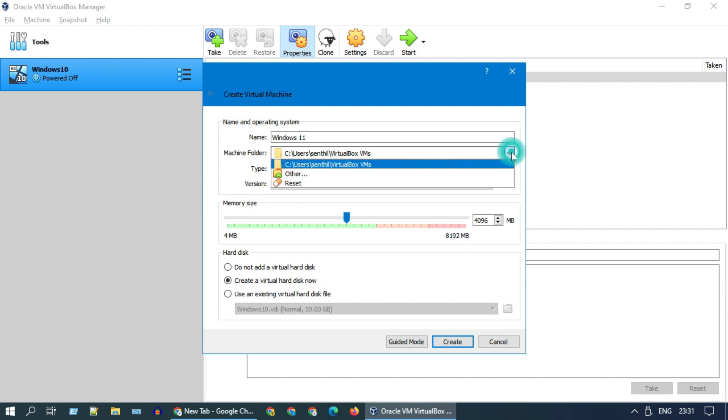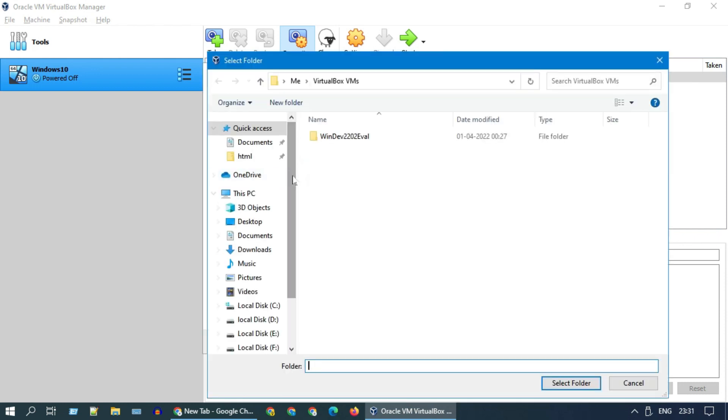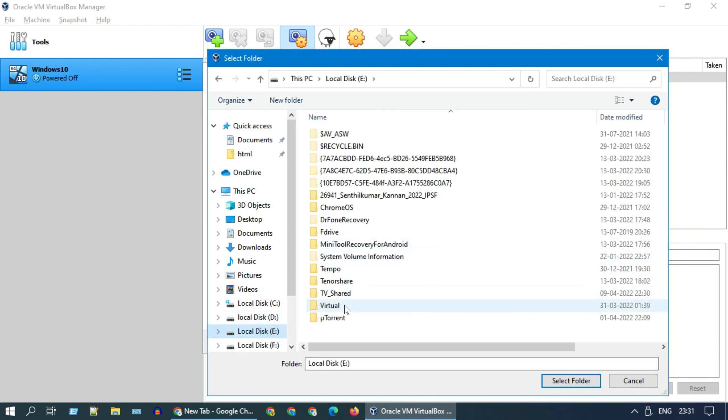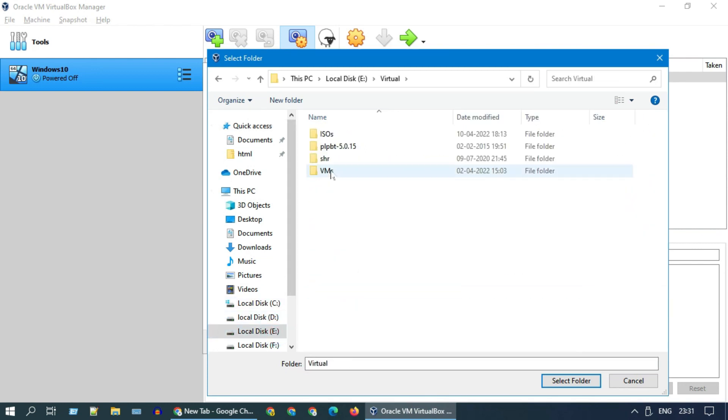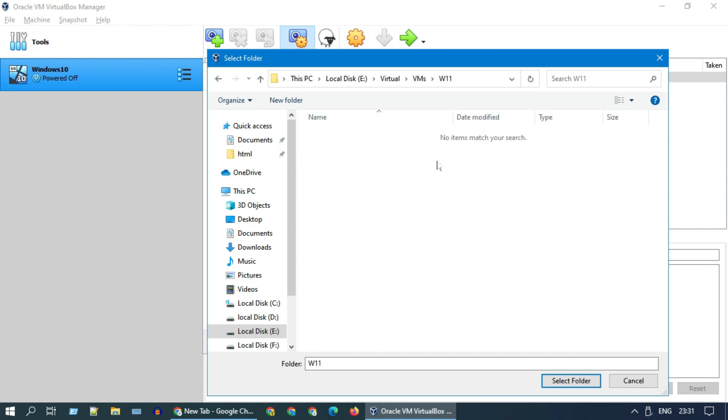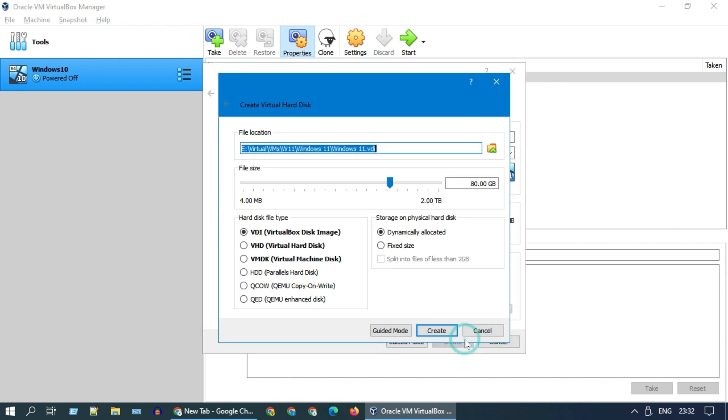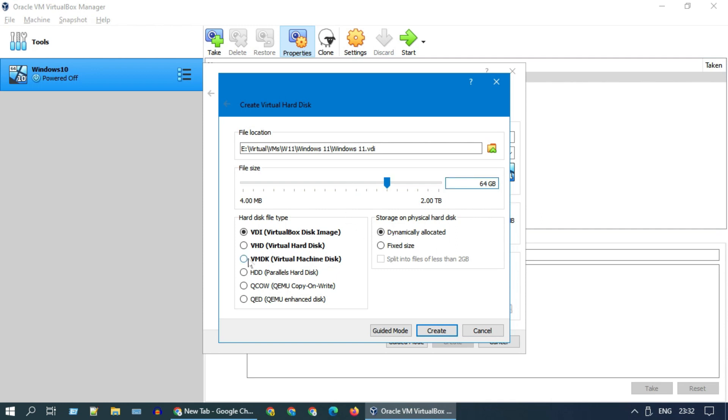This is the path where the Virtual Machine disk file will be placed. You can change it as you wish, especially if you do not have enough space in the C drive. Memory should be a minimum of 4,096 megabytes. Ensure create a virtual hard disk now is selected. Please go ahead and tap on create. Over here you can adjust the hard disk size as you wish. I recommend a minimum of 64 gigabytes. Please leave other options as you see on my screen and click on create.